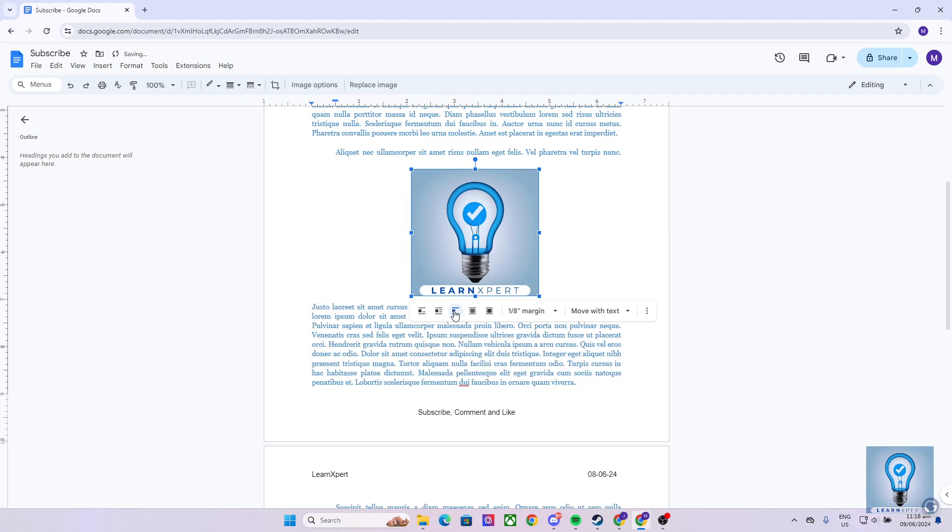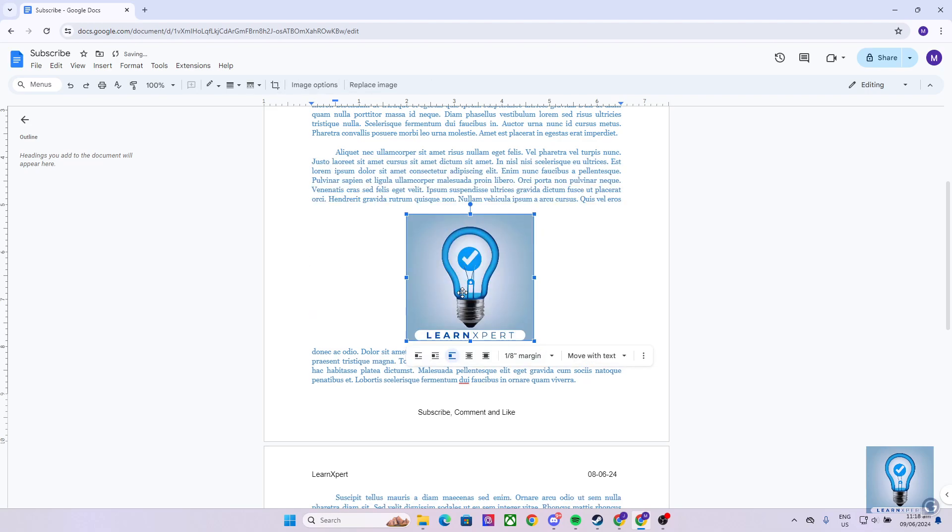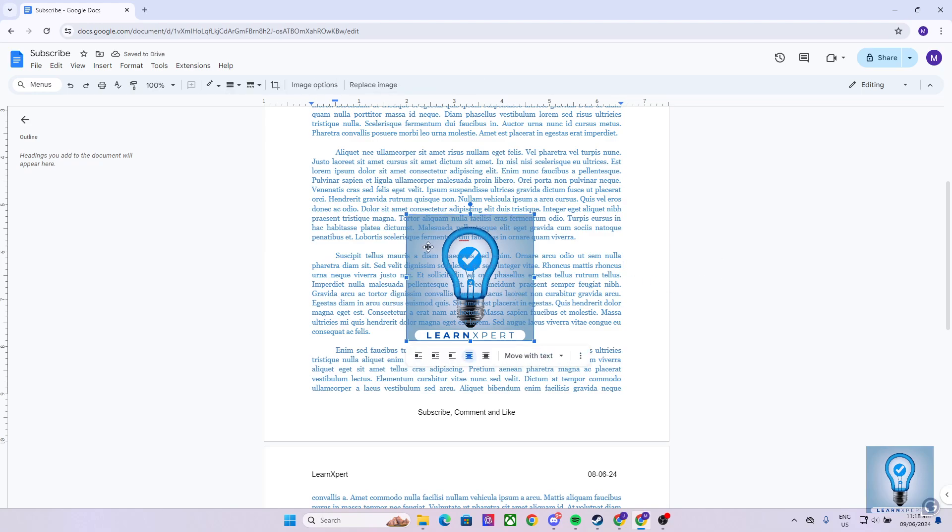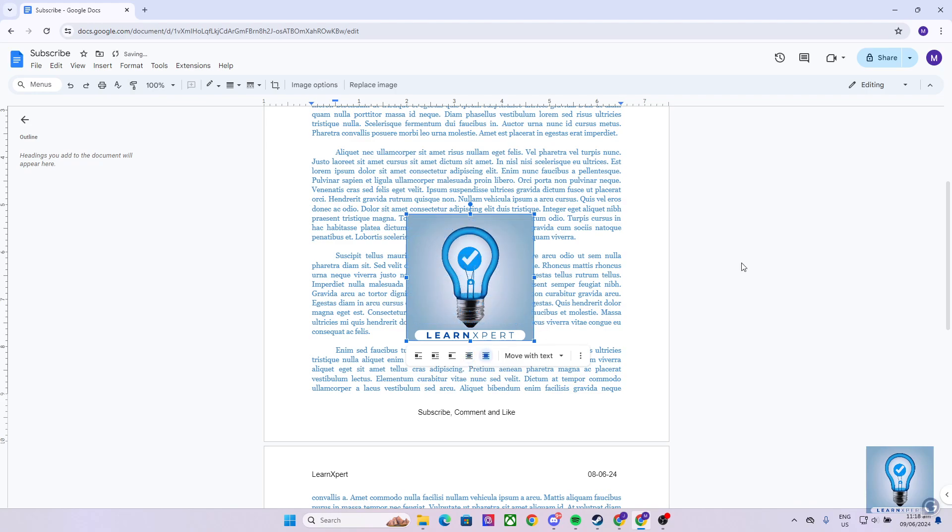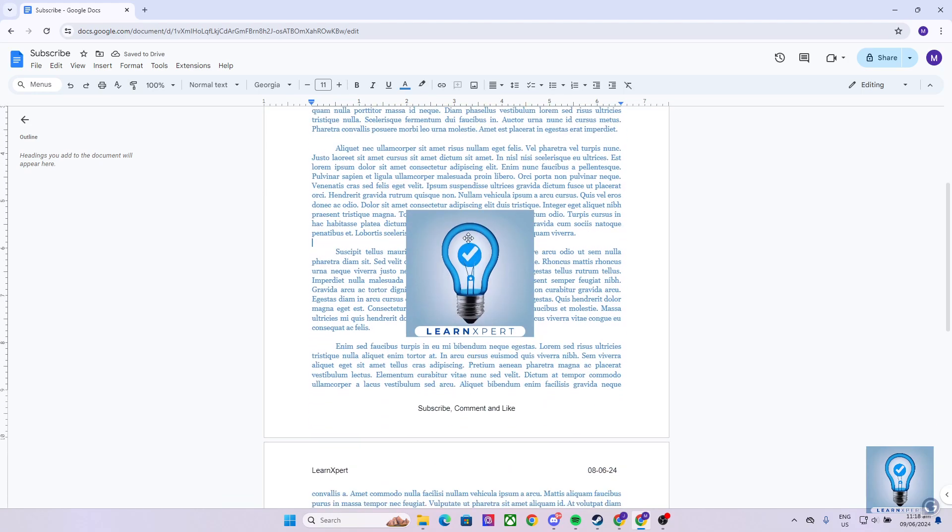We can also choose break text, in which it will create a page break wherever we place the image, just like so. Or behind text, which as what it states, it will put the image behind the text. Or in front of text, which will cover all the text in which you will place the image to.